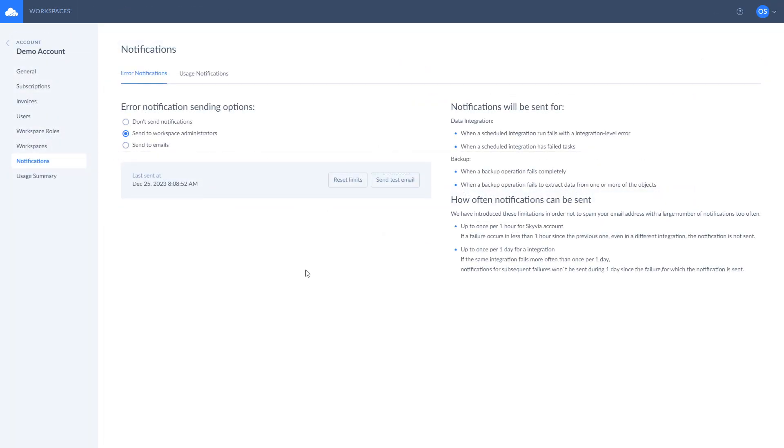Also, you can set up email notifications to receive in case of partial or complete fail of your integration.